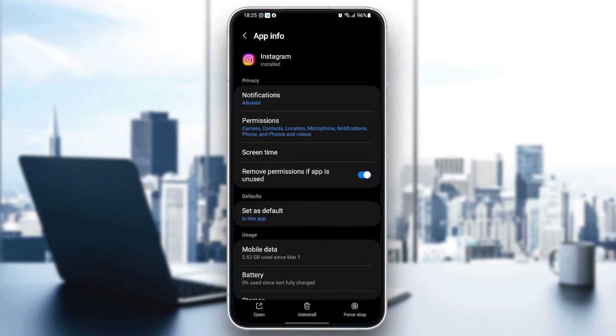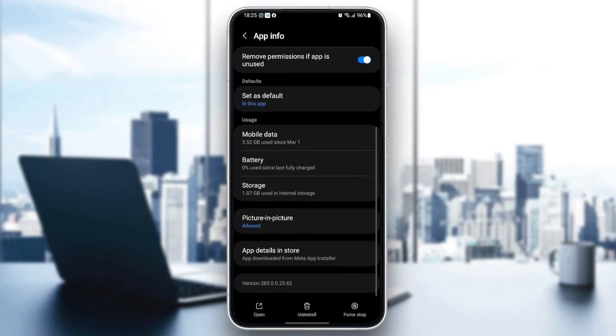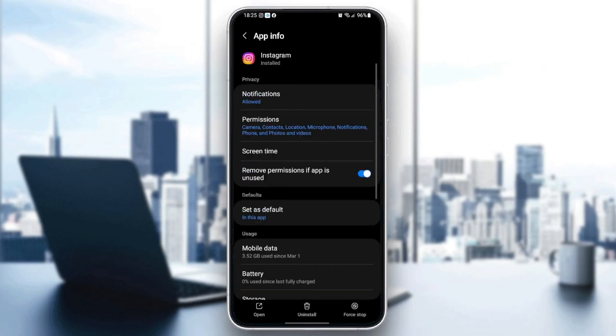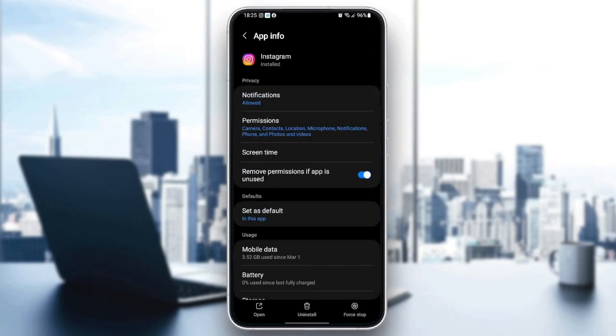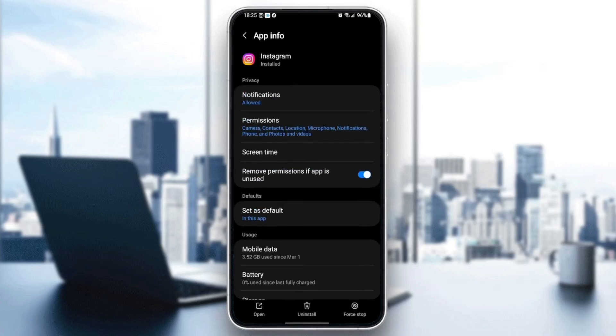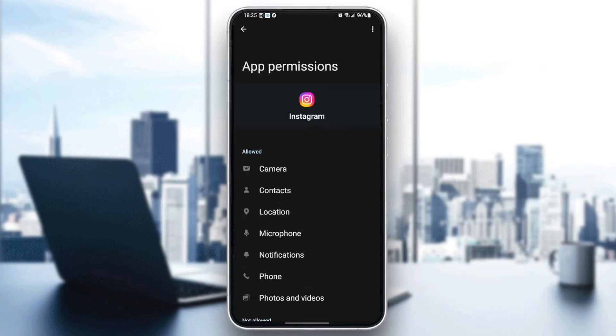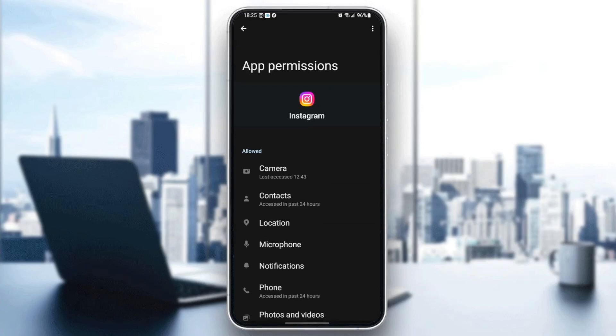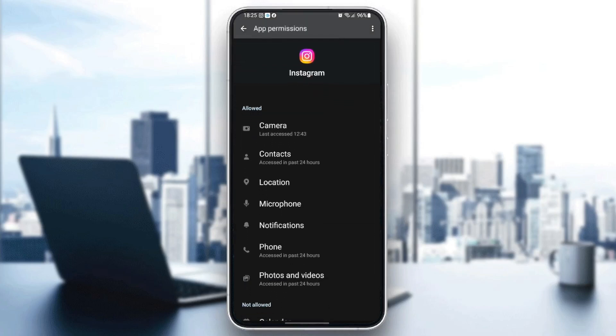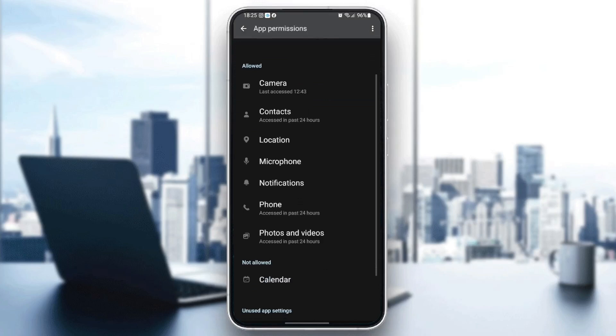Then you're going to find a lot of options. From here, just go to notifications and make sure it's allowed, and then go down to permissions. Make sure you give all of the permissions: the camera, the contact, location, microphone, notification, phone, and photos and videos. The calendar is not really necessary, so it's your choice.